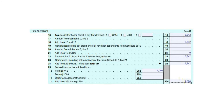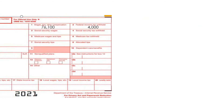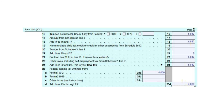On Line 25A, put your Federal Income Tax Withholding. You can find this information in Box 2 of your Form W-2. In this example, it is $4,000. Put that amount on Line 25A and carry it to Line 25D.